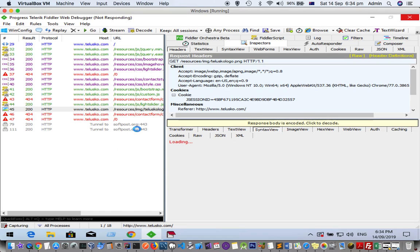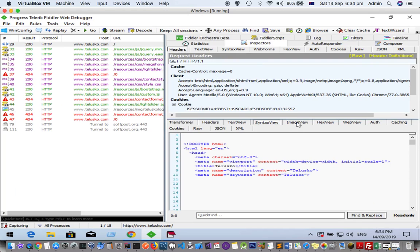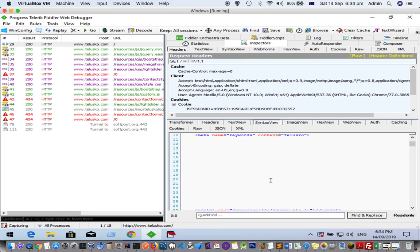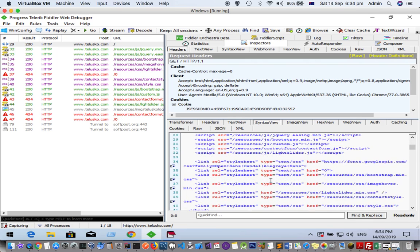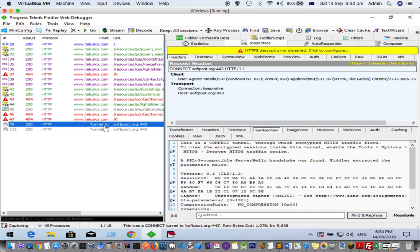But here you can see there is softpost.org and that website uses the HTTPS protocol, which means it uses a certificate. You cannot see the data like you can for telisco. All you have to do is click on 'response body is encoded, click to decode' and it will show the actual data. But if you come here, it is saying that this is a connect tunnel.